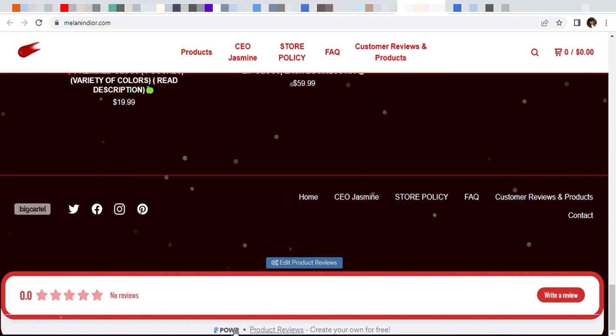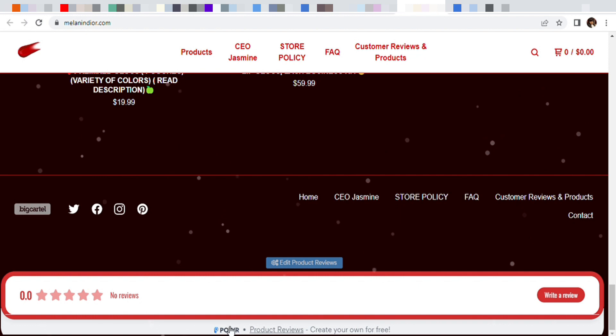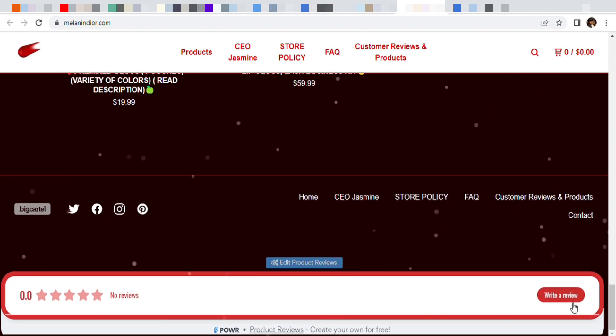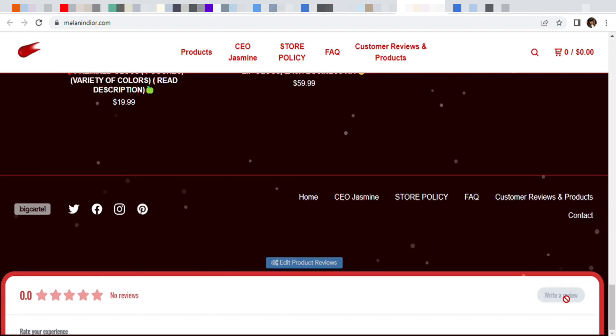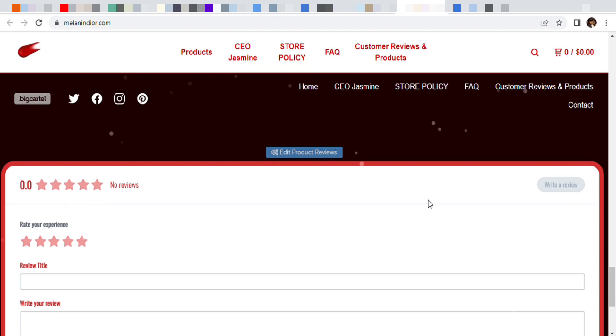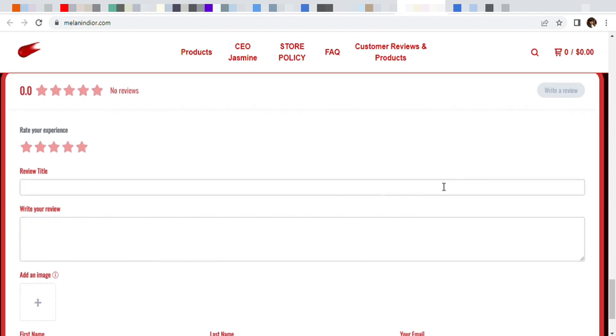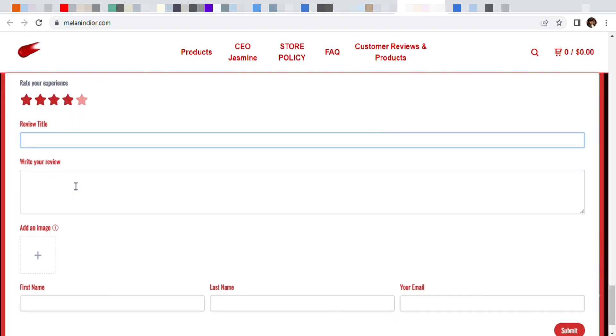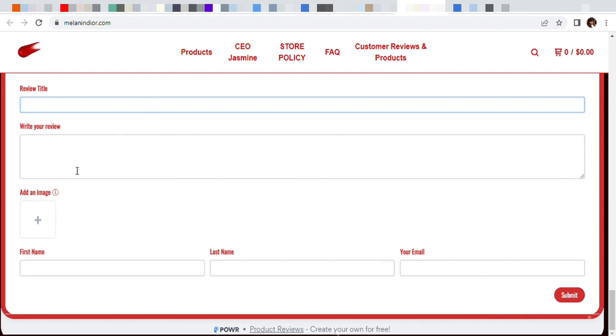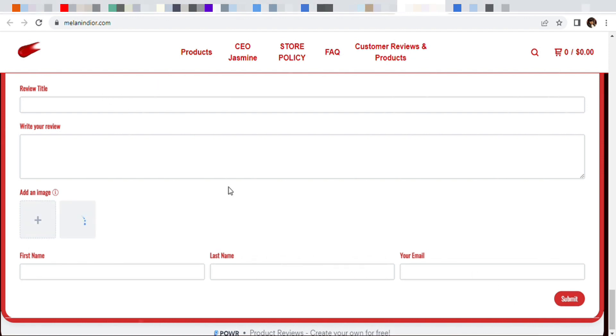Like I said, with the free plan they do have their logo on it. They do have their logo on it. So I will go to write a review and this will pop up for the customer. Put five stars, four stars, whatever you want to put. Put the review title, write your review.